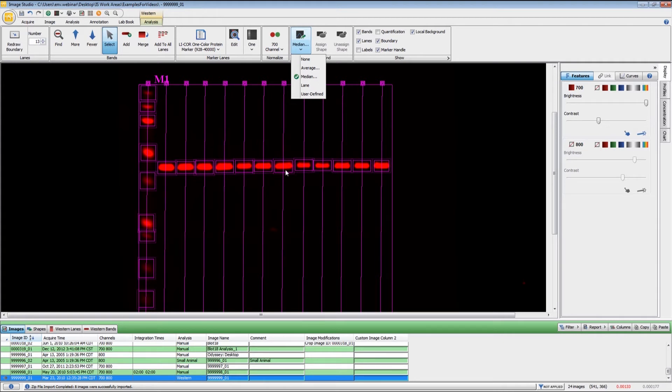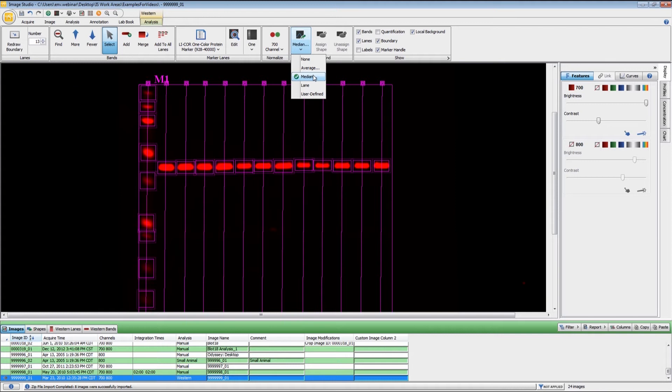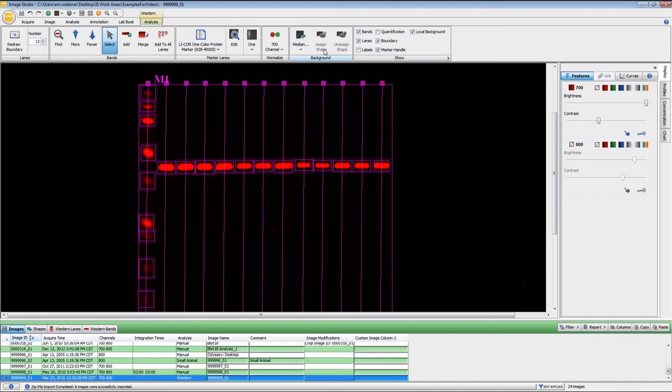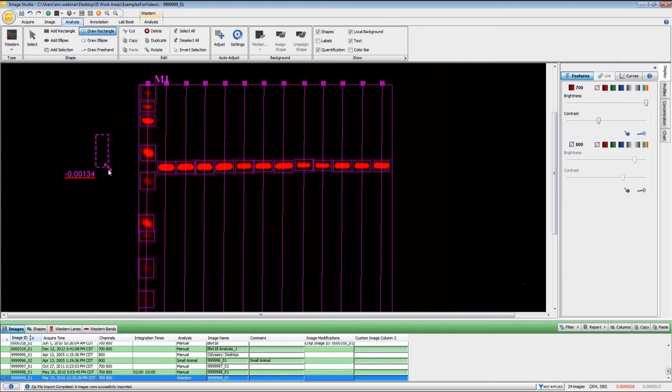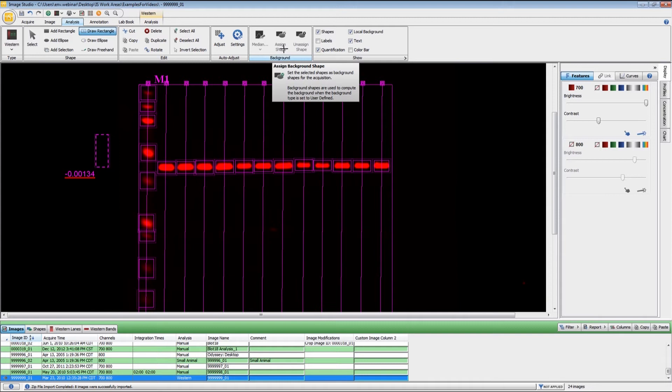Or you can use what we would call a local background, either average or median. With this, you can set the width of the background area anywhere from one to five pixels. You can also choose whether you want to use all sides of the box around the band, whether you want to use the top and bottom or the right and left. If you have an antibody such as a phosphotyrosine antibody, or just one that gives you a lot of nonspecific bands, using either the average or median is probably your better choice. You can also set a user defined background by drawing a rectangle somewhere and setting that as your background shape.